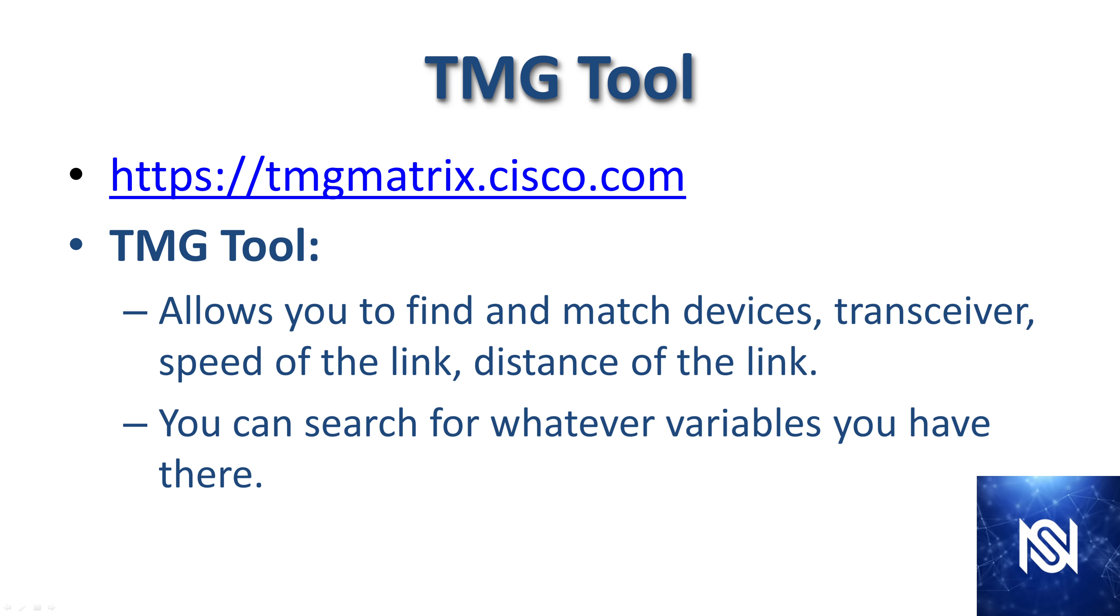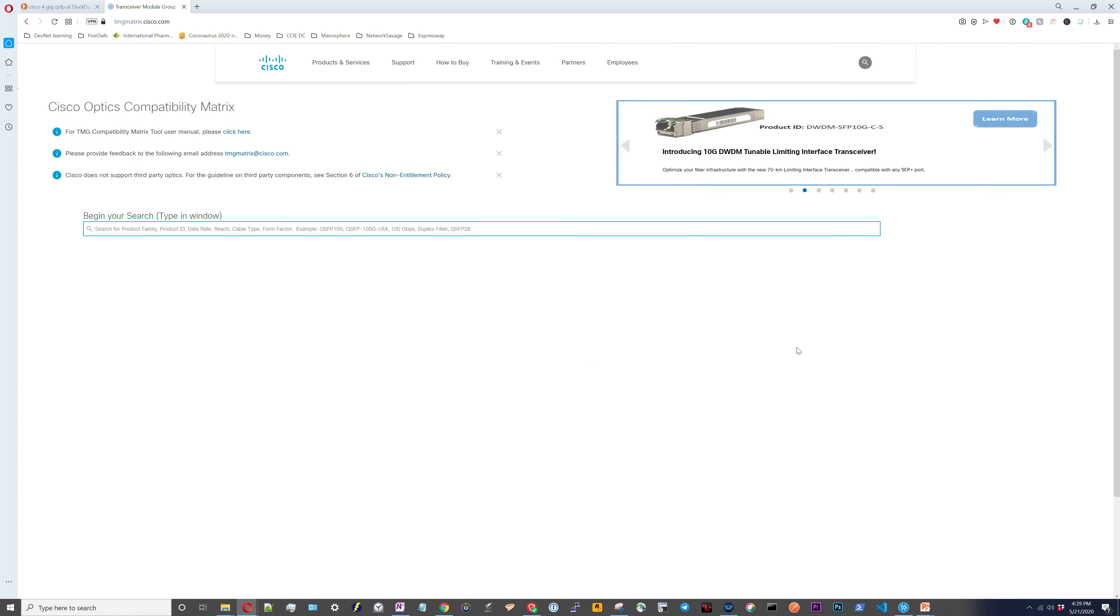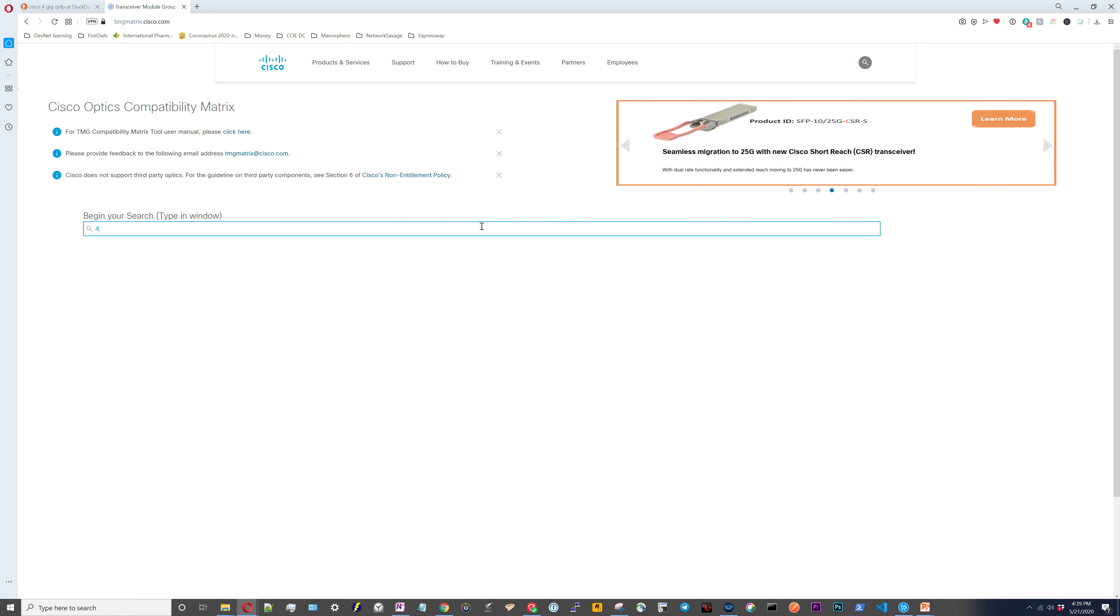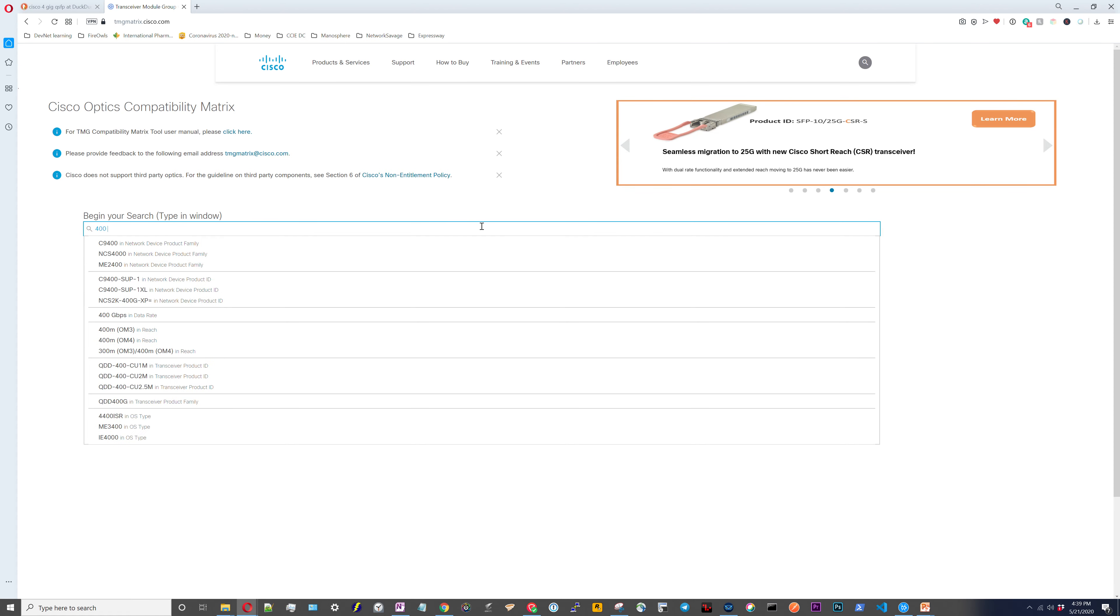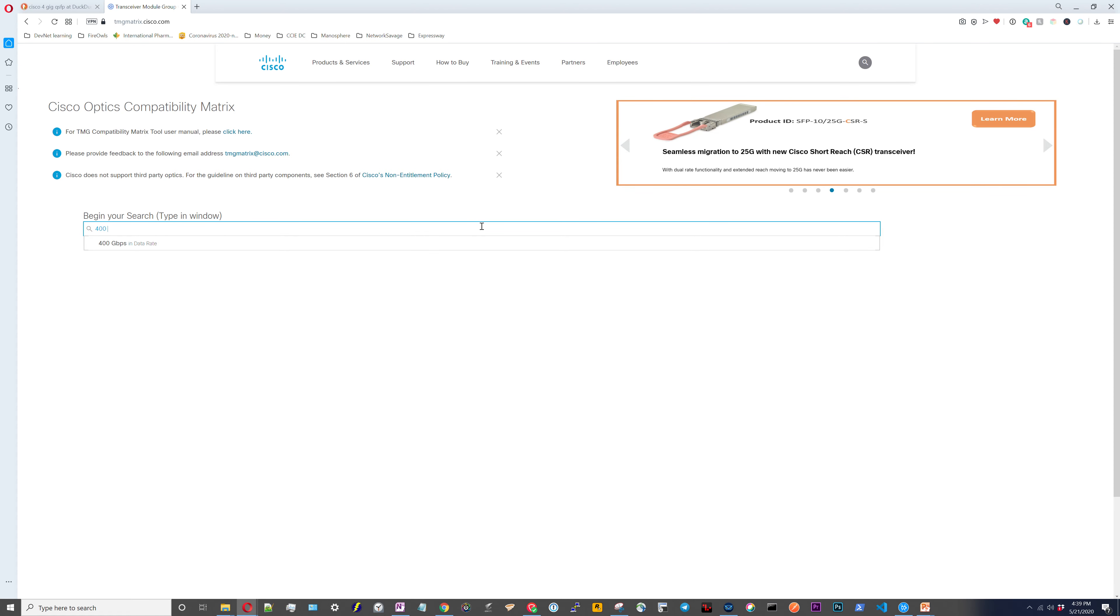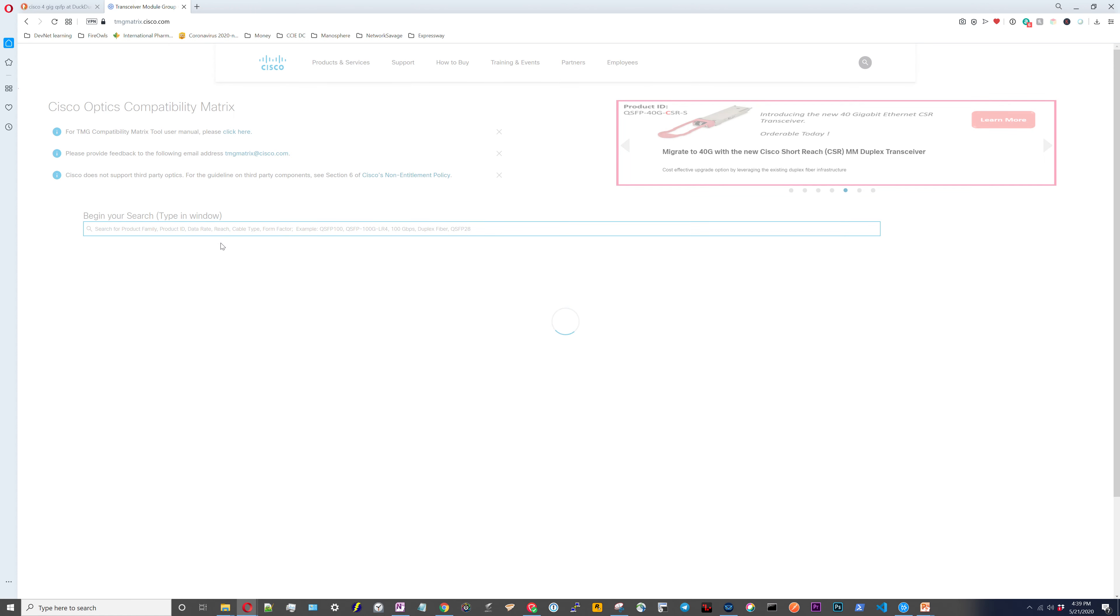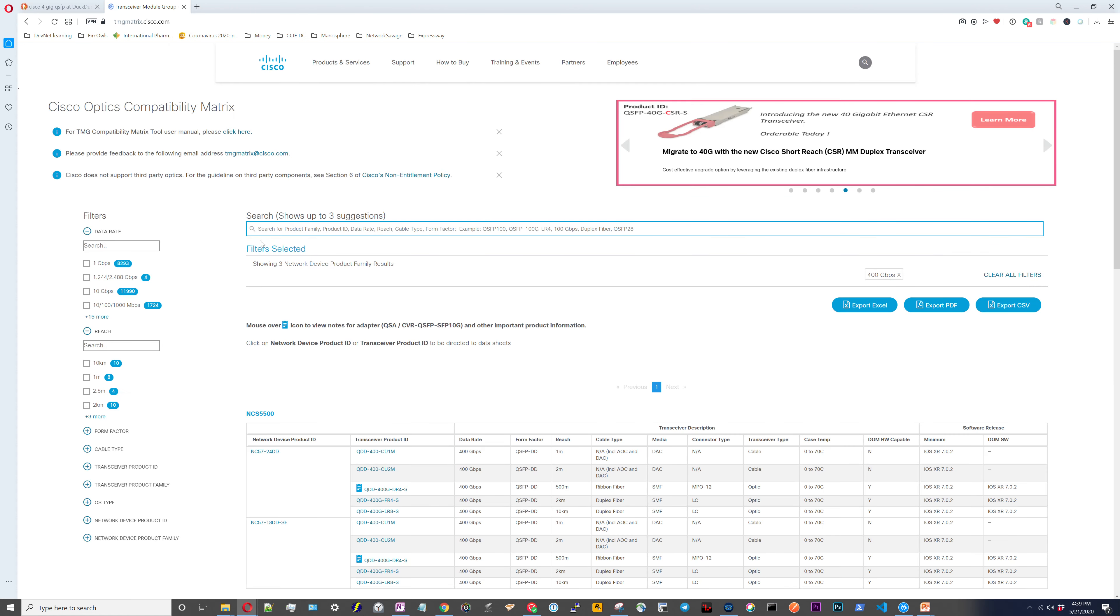The last thing we're going to go over in this video is the TMG matrix tool. This is an amazing tool that will help you figure everything out. So you don't have to continuously pour between data sheets. When you Google Cisco TMG matrix, this is what you come to. It gives you this opening search bar and let's just put in 400 gigabits per second as the data rate. Then it's going to open up a bunch more options here.